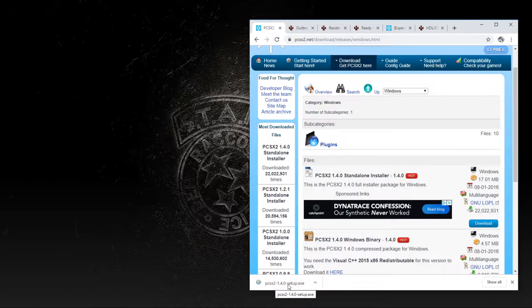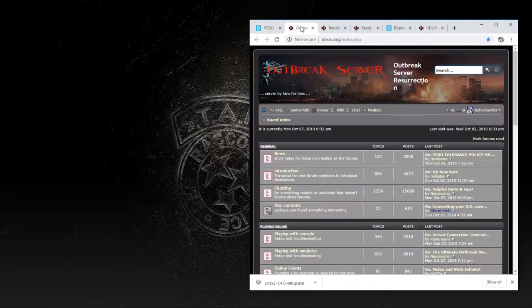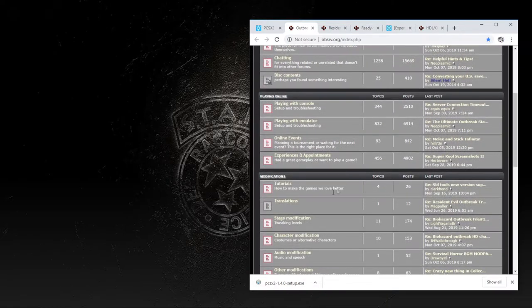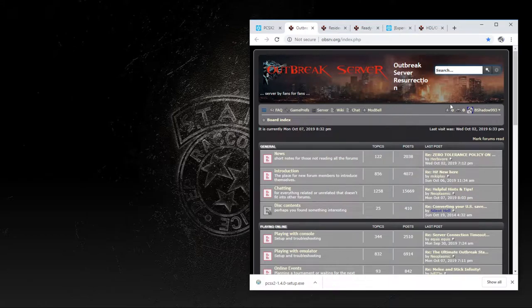The next thing you'll need, especially if you want to play online as well as access some of the links below, is to head over to obsrv.org. This is a site run by all the guys that make online play currently possible. Capcom shut down the servers for Resident Evil Outbreak many years back, and the ones currently live are fan-run, which is an amazing feat. You'll need to make sure you have an account here — if you don't, go ahead and make one. It's very quick and simple, and there's plenty of cool stuff including other tutorials as well.